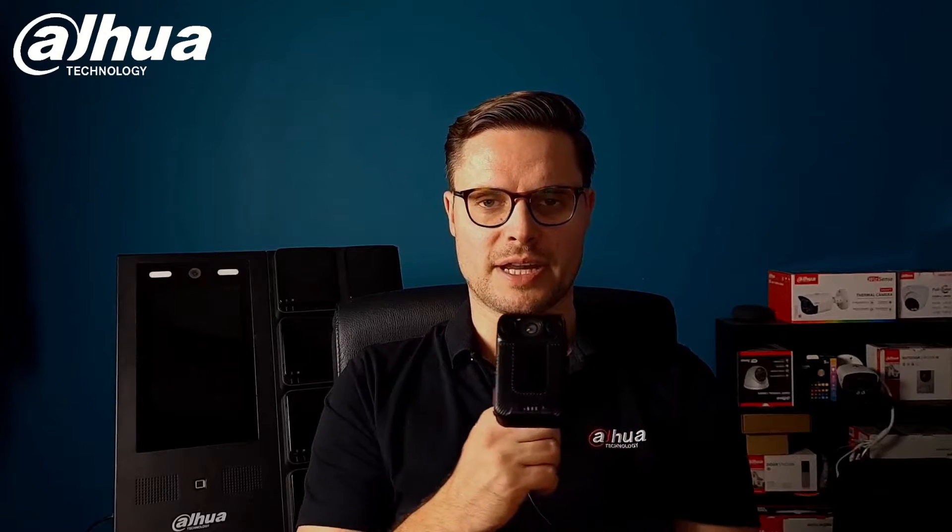You can also connect via 4G or 3G network, so you can have a SIM card connected to this type of camera. The camera can also be connected to one of those docking stations behind me.